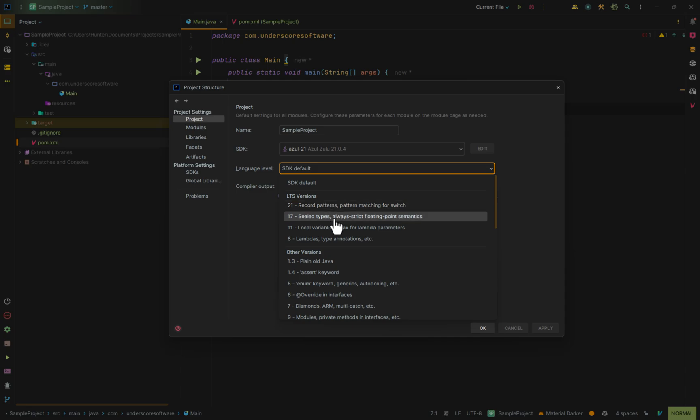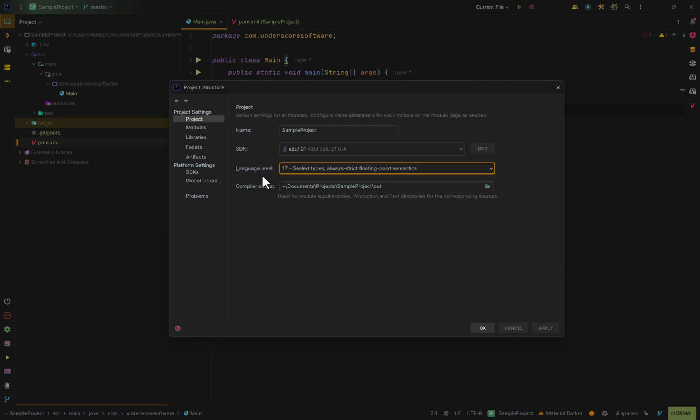If we change this to Java 17, for instance, we have to write all of our code in Java 17. But what this allows us to do is it separates the SDK from the actual syntax that we're going to be using. This allows us to potentially build no matter what SDK that we have, as long as it's 17 or greater.